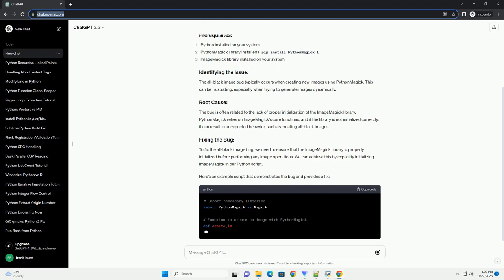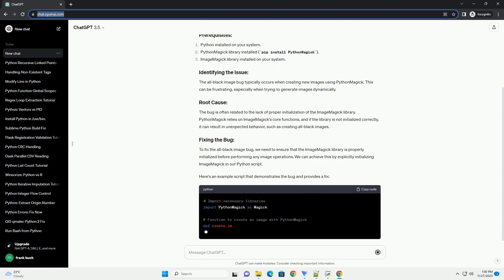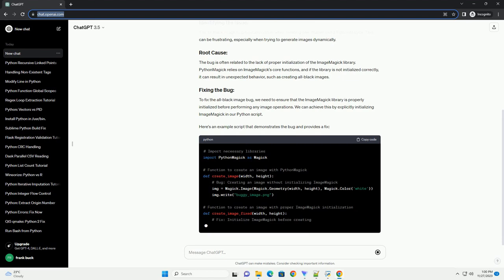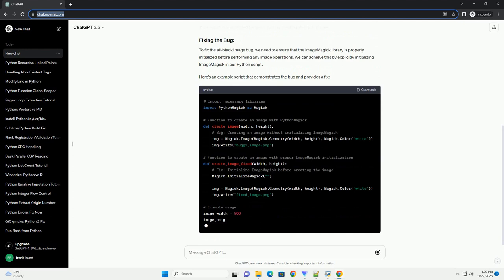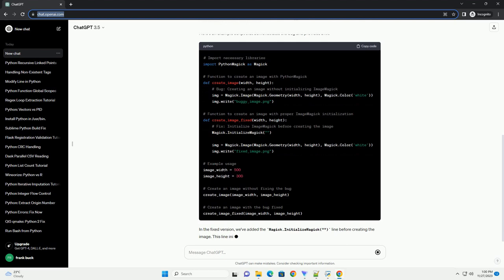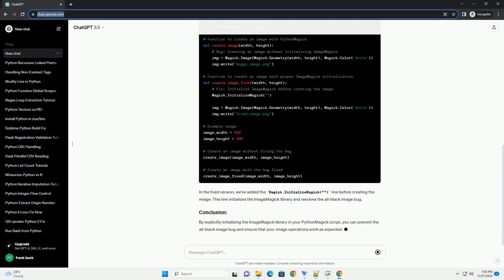The all black image bug typically occurs when creating new images using Python Magic. This can be frustrating, especially when trying to generate images dynamically. The bug is often related to the lack of proper initialization of the ImageMagick library. Python Magic relies on ImageMagick's core functions, and if the library is not initialized correctly, it can result in unexpected behavior, such as creating all black images.